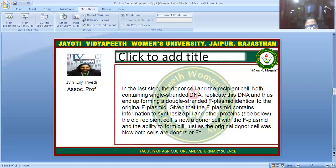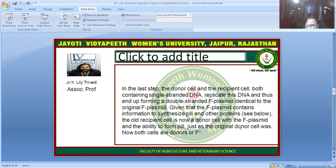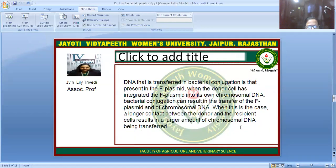The original donor cell remains as before. The F-negative cell received single-stranded DNA in circular form through the pilus and became F-positive. Now both the donor and the recipient are F-positive, carrying the fertility factor.